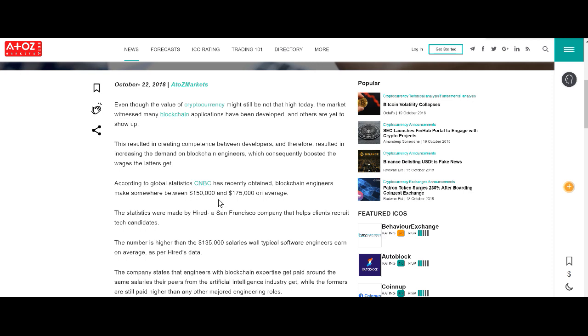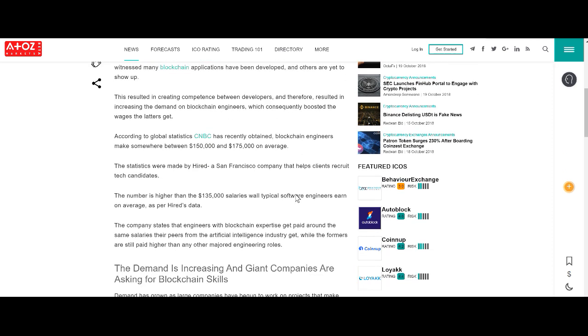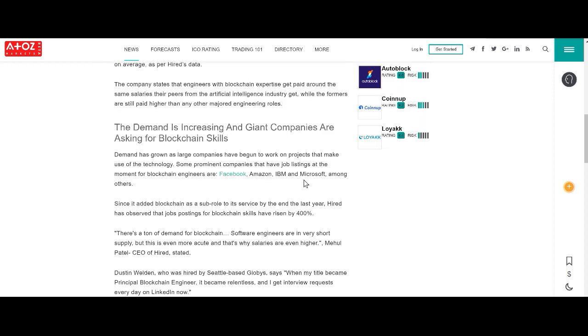So it may be more or less, but generally that's a pretty good salary. These statistics were made available by Hired, a company in San Francisco that helps clients recruit tech candidates. The salary is significantly higher than typical software engineers, at least according to Hired's data.